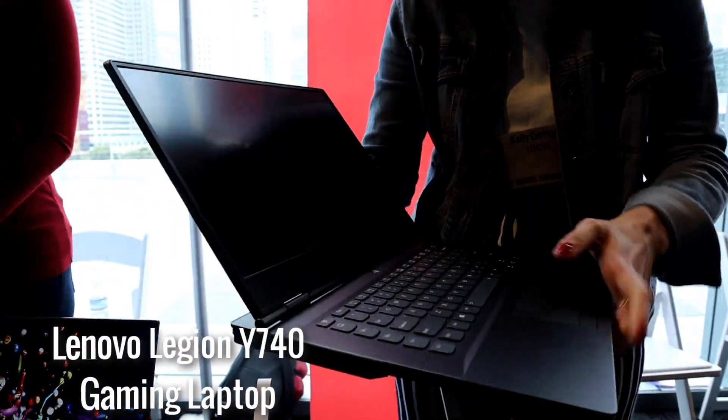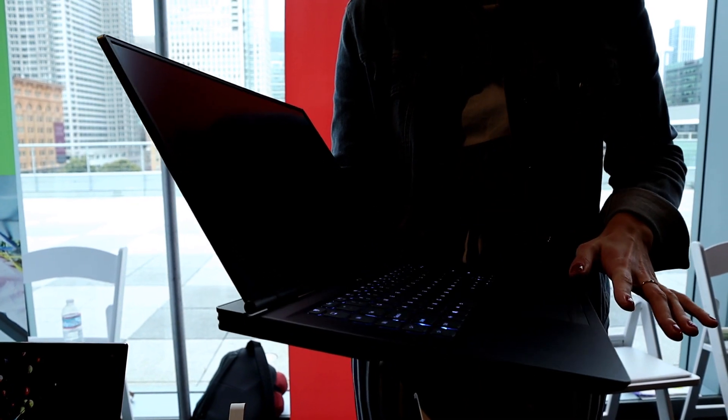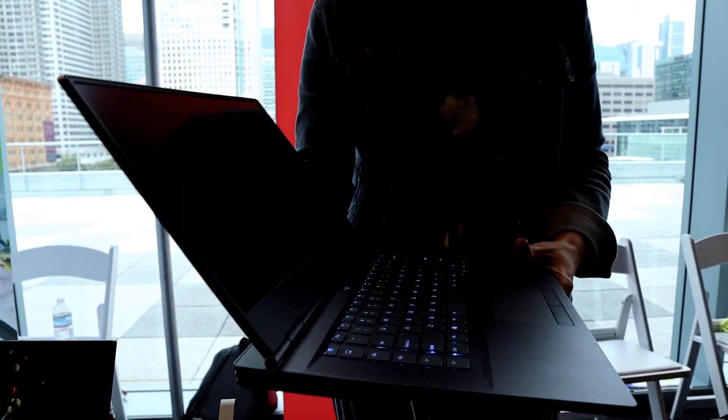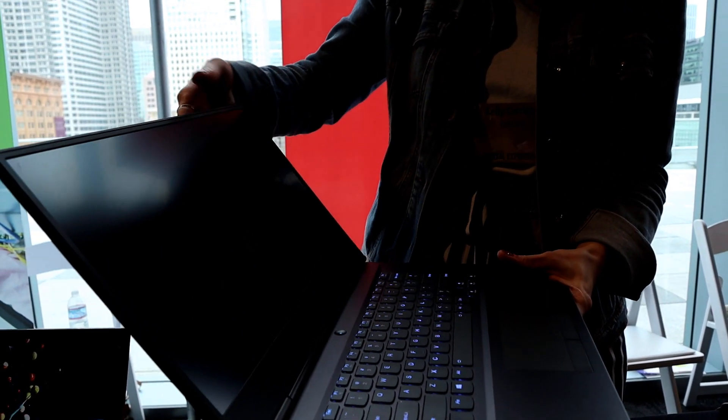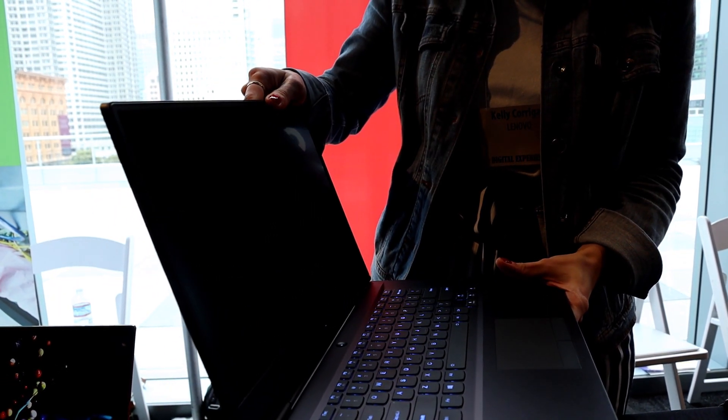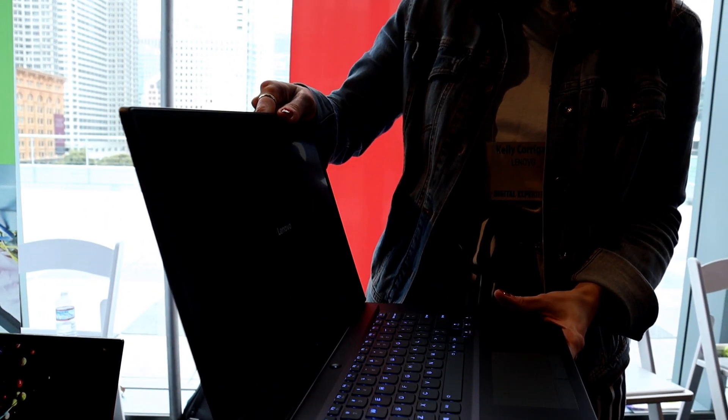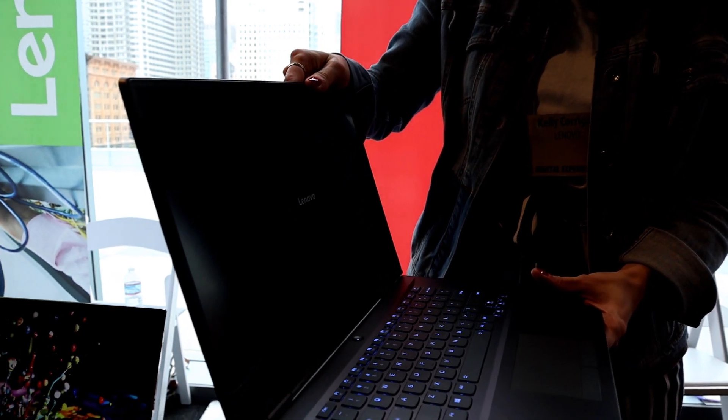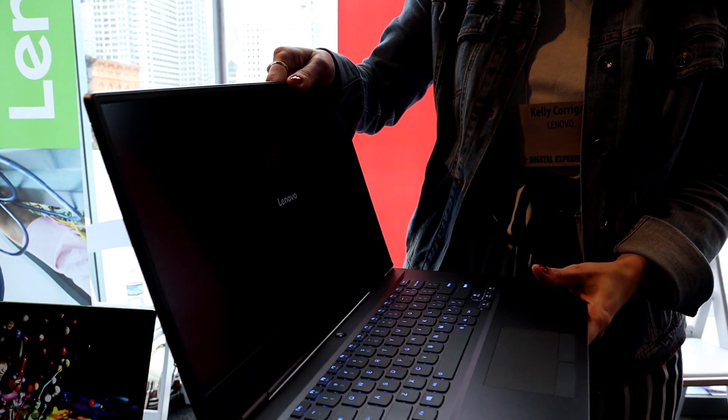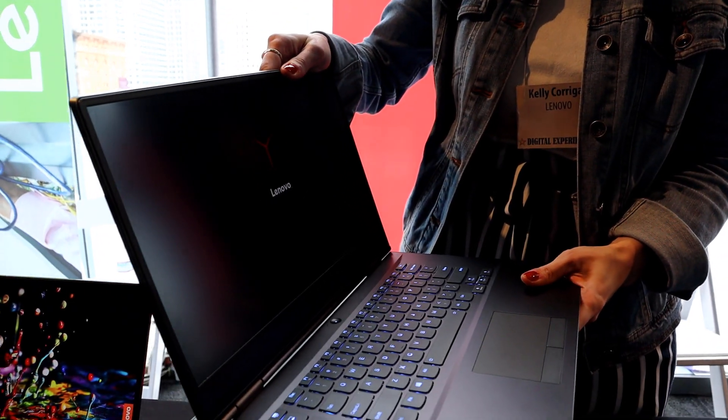So I'm going to focus on the design because it's a really awesome design. This laptop has the same design as last year's Lenovo Legion laptops, but better specs. So better CPU, better GPU.